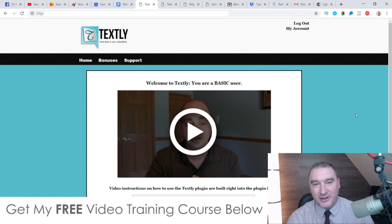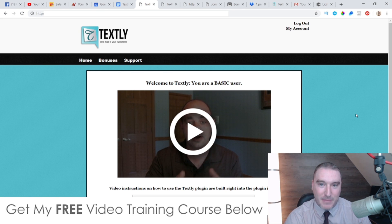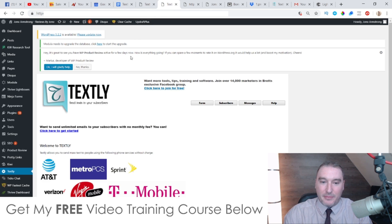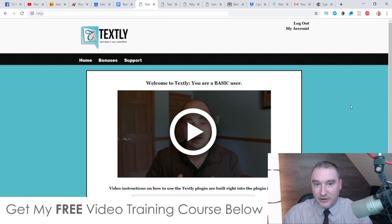Hey, what's going on, this is Jono here from Jono-Armstall.com. Welcome to my Textly review. I'm here inside the members area of Textly and during this video I'm going to give you a full demo and a run through of exactly what this is.